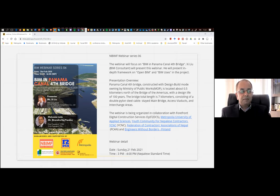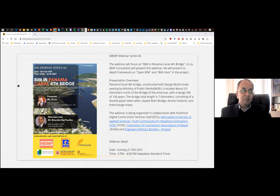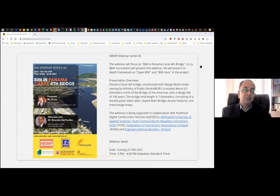In the post-COVID new normal, we also need safe work practices, design adaptation, mechanization, and critically, enhanced digital capacity. BIM implementation is a key area. We will hear from our presenter about the design using BIM on a very prestigious project — more than one and a half billion dollars. I'd like to thank Nepal BIM Forum, especially Sunilji and Mercy, for coordinating with Metropolia, YCNC, FCAN, and Engineers Without Borders Finland. The key message: increase our ability to adapt.